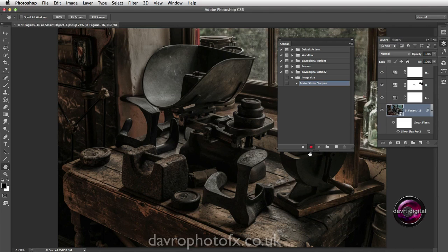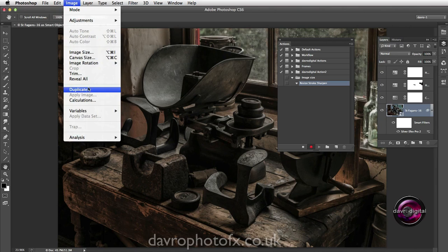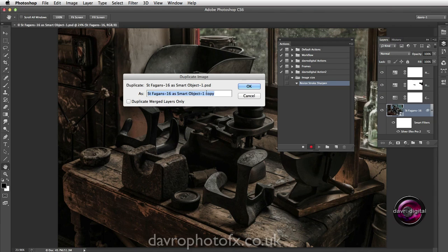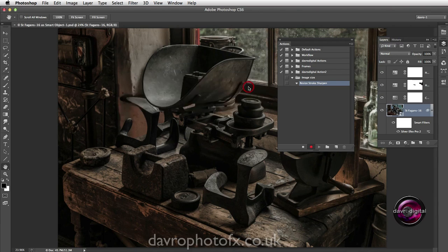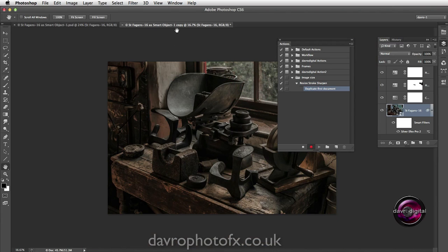Let's create a background layer. It's important to click on the first visible layer. We're going to come to Image and drop down to Duplicate. When I click on Duplicate, we're simply going to click OK. This has now duplicated our image. You can see there's our first one - our smart object dash one dot PSD - and we've now got smart object dash one copy.